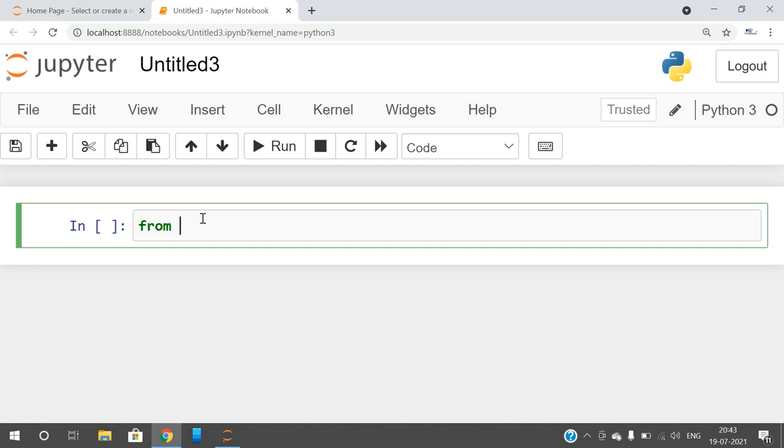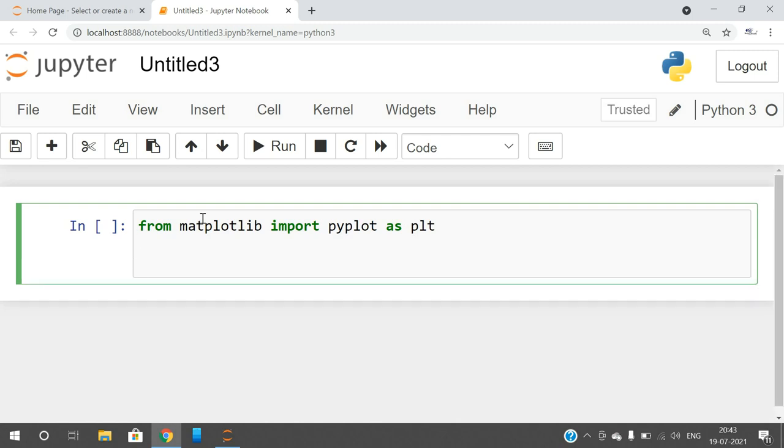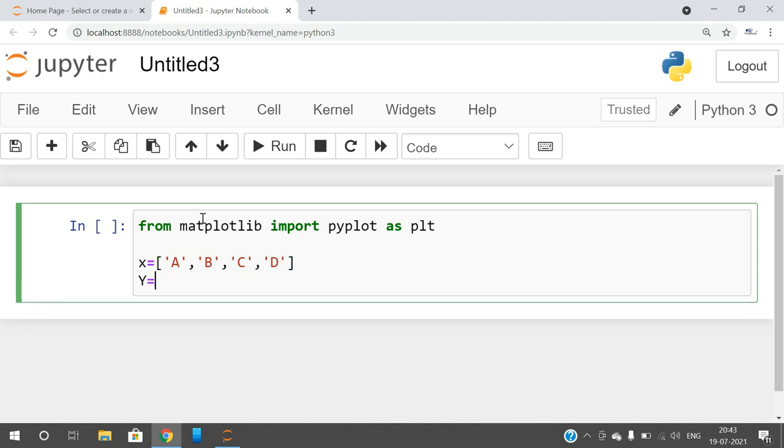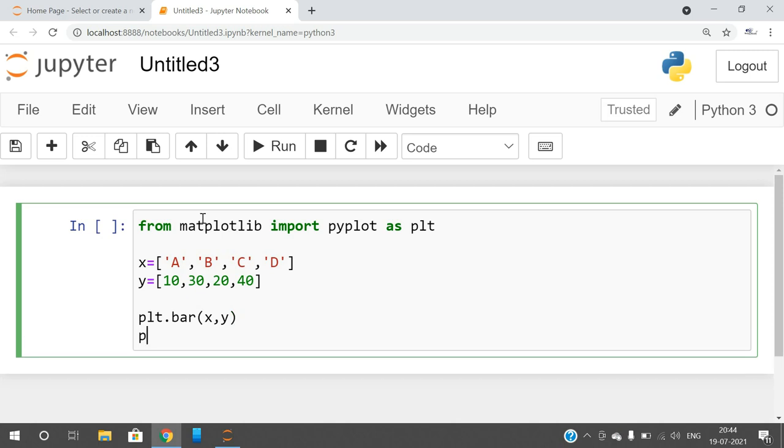Before that, we have to import the Pyplot module from Matplotlib. So from matplotlib import pyplot as plt. I am giving an alias name so I can call all the functions using the alias name. Now I am taking some x-axis values, let it be alphabets, and also y-axis with some values. Then I need to plot the bar chart. So plt.bar, give the x-axis and y-axis, and it will automatically plot the bar graph.